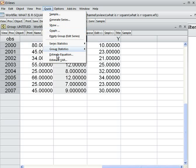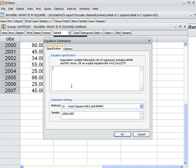I go to Quick, then to Estimate Equation. First I write the dependent variable, which is y. Then I write the constant, which is c. Then I have two independent variables: x1 and x2. So this is my model — y is the dependent variable, c is the constant, and x1 and x2 are independent variables. We want to run this regression model, so I click OK.